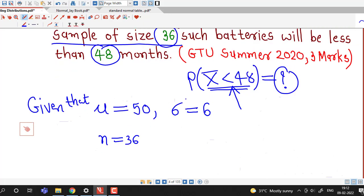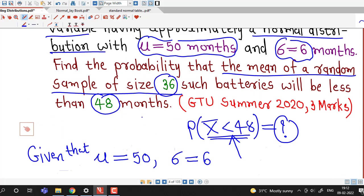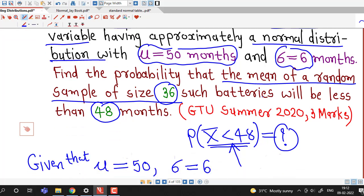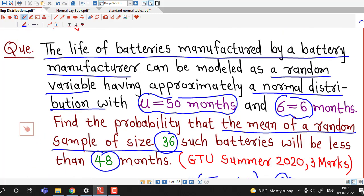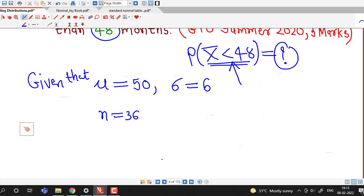The sample size is greater than 30, so even if it were not given that the underlying distribution is normal, we could apply the central limit theorem. But since the population is given as normal, we can apply the central limit theorem regardless of whether the sample size is bigger or smaller than 30.